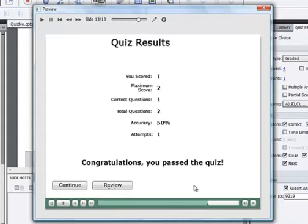Which shows us our score in comparison to the total possible score and our percentage, which was 50%, which of course means we passed the quiz. And we get a message showing at the bottom that we passed the quiz.